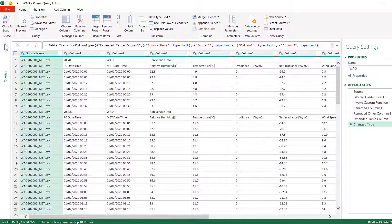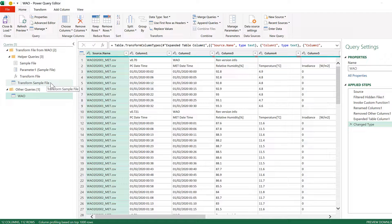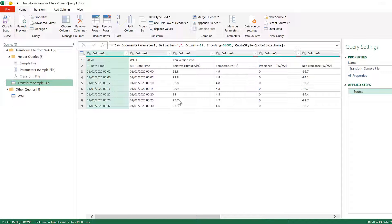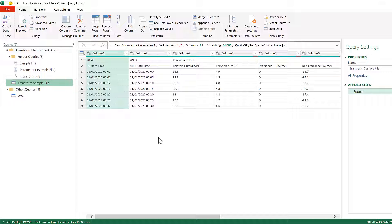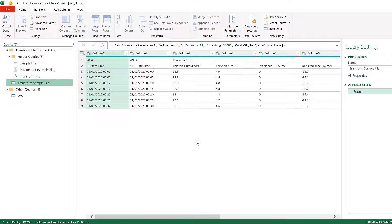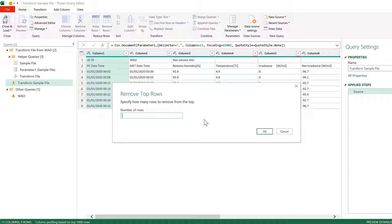And you might have to open this and then go to Transform Sample File. Now this is the first file in the folder and Power Query uses this as an example, so any changes that we make here will also be applied to all of the other files in the folder before they are combined together. So we can go to Remove Rows and Remove Top Rows and then put in the number of rows that we want to remove. So I'll put in one and Okay.